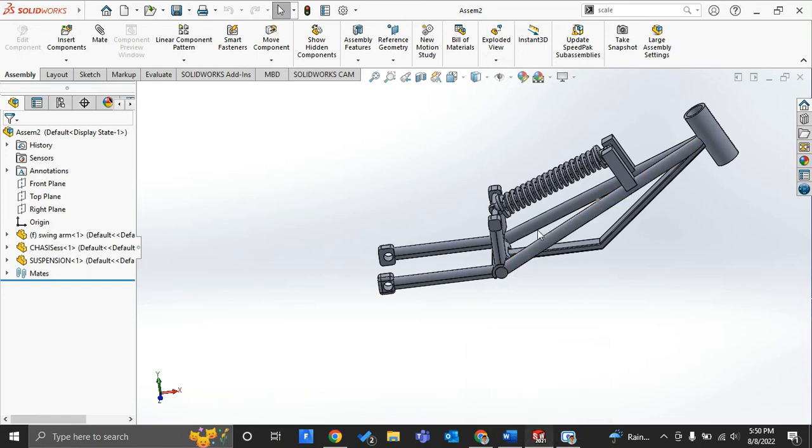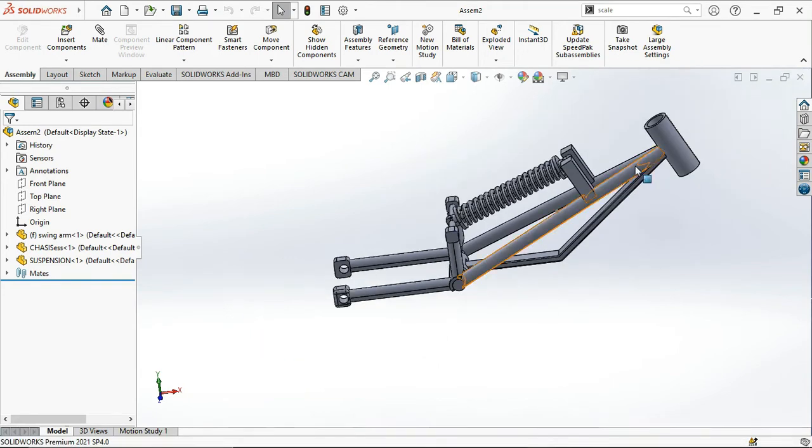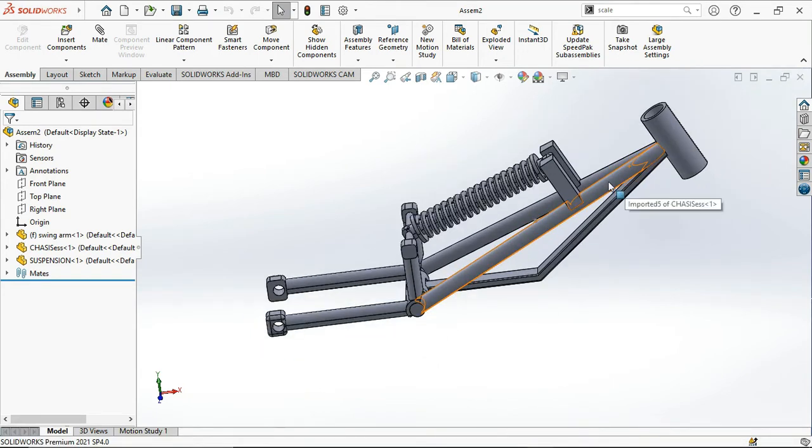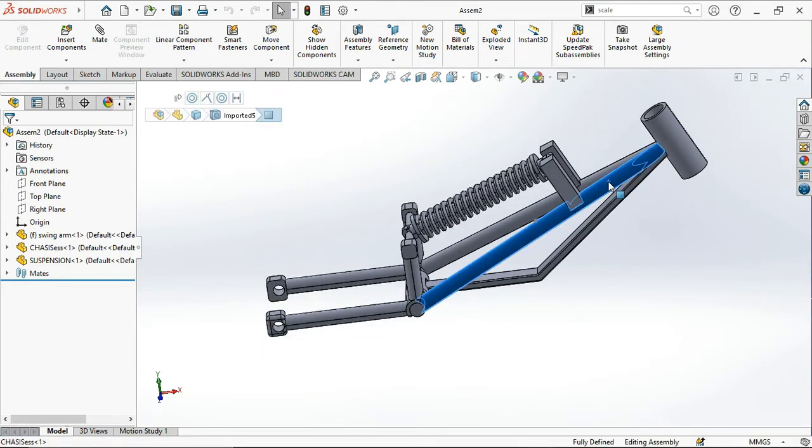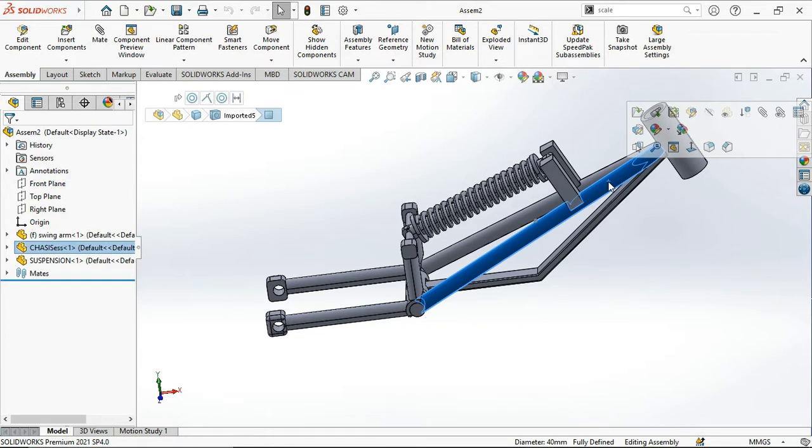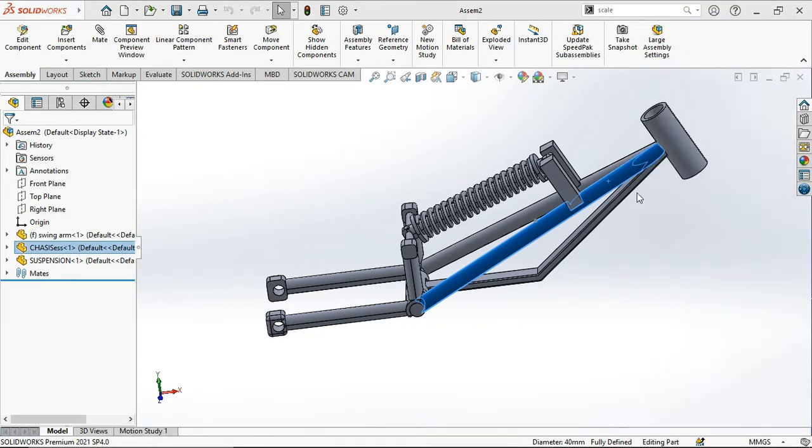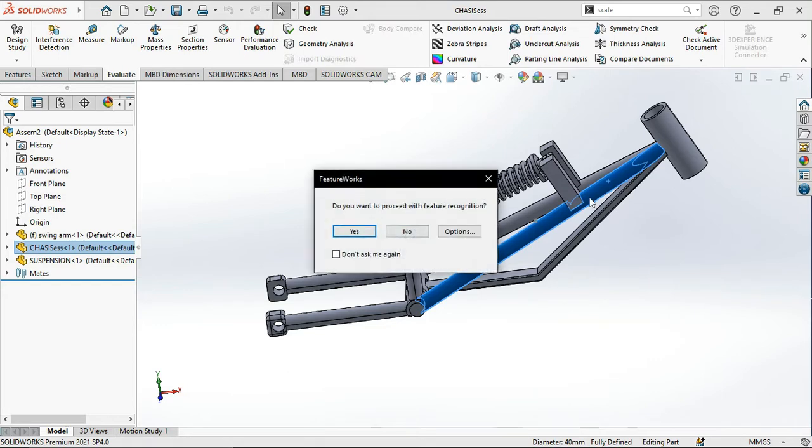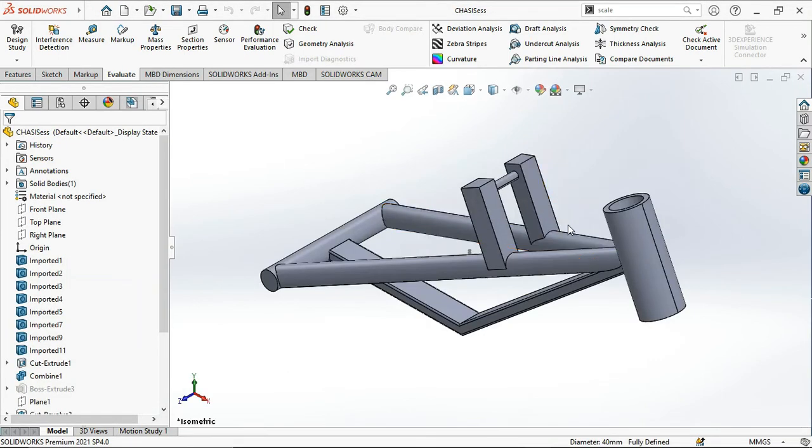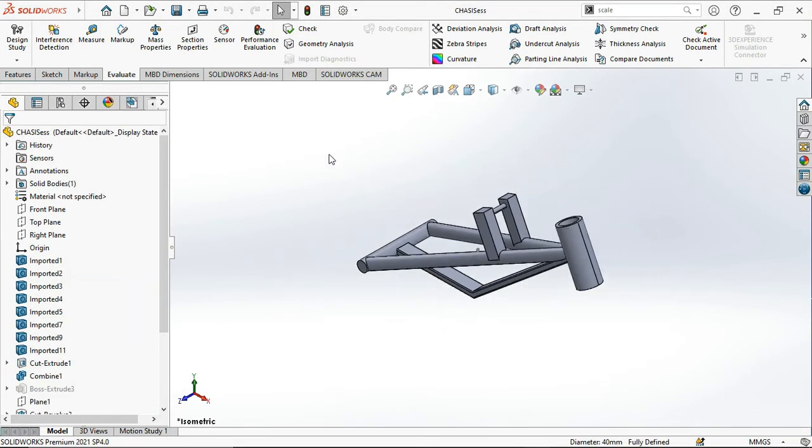We will do the structural model analysis for this part. This is our chassis, so we will do the modal analysis of this part in SolidWorks at this moment. This will be the tutorial on modal analysis.